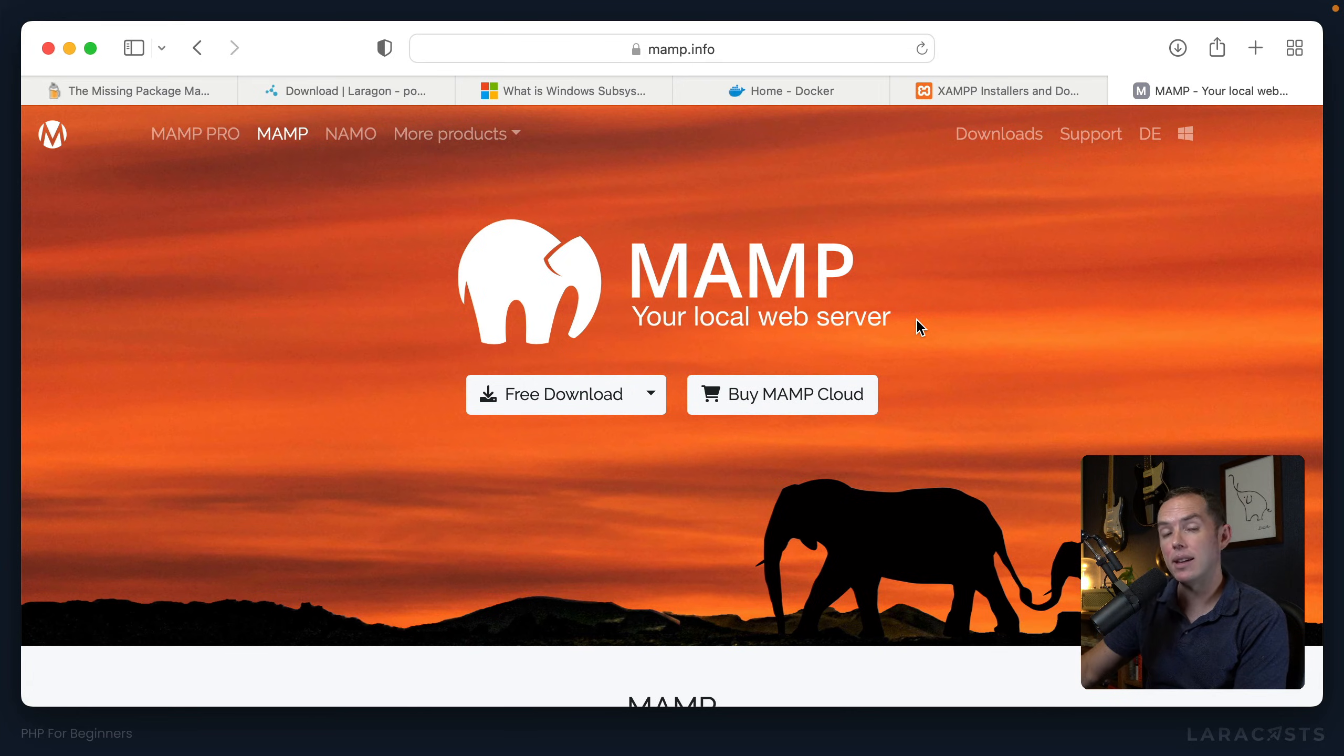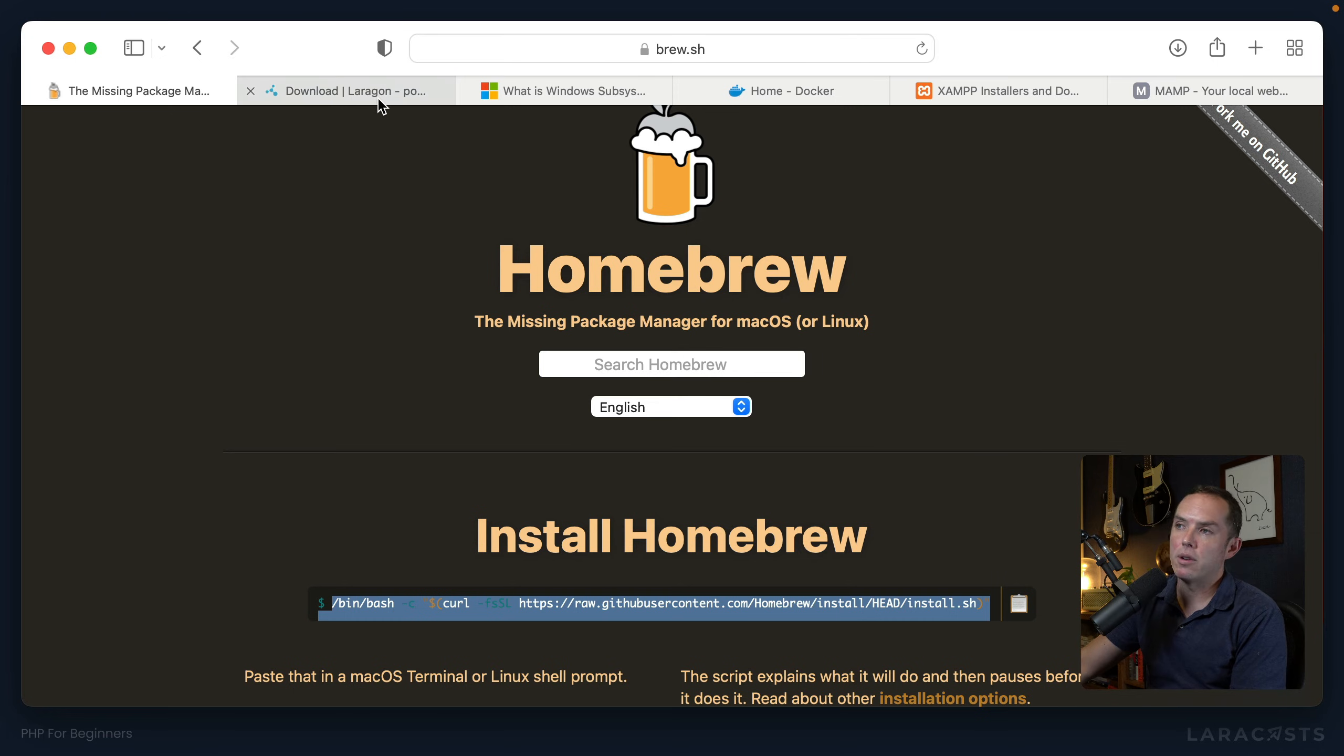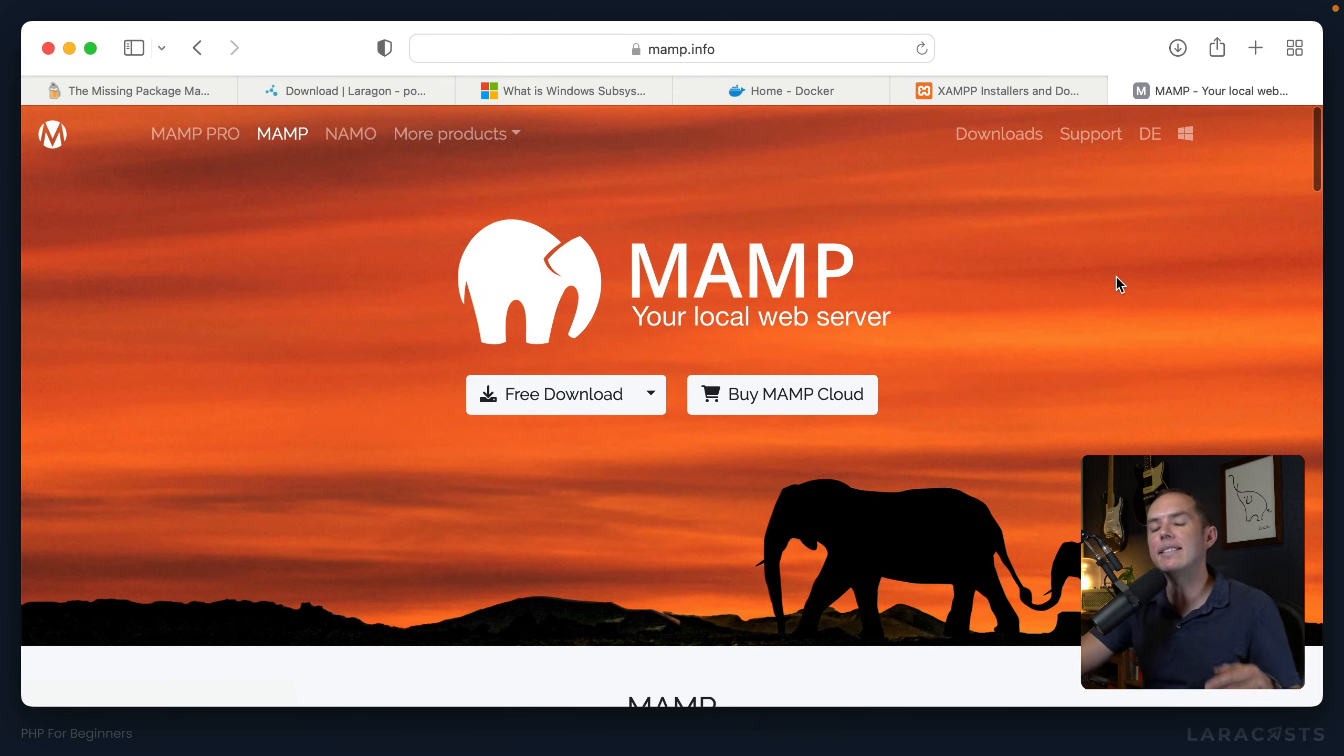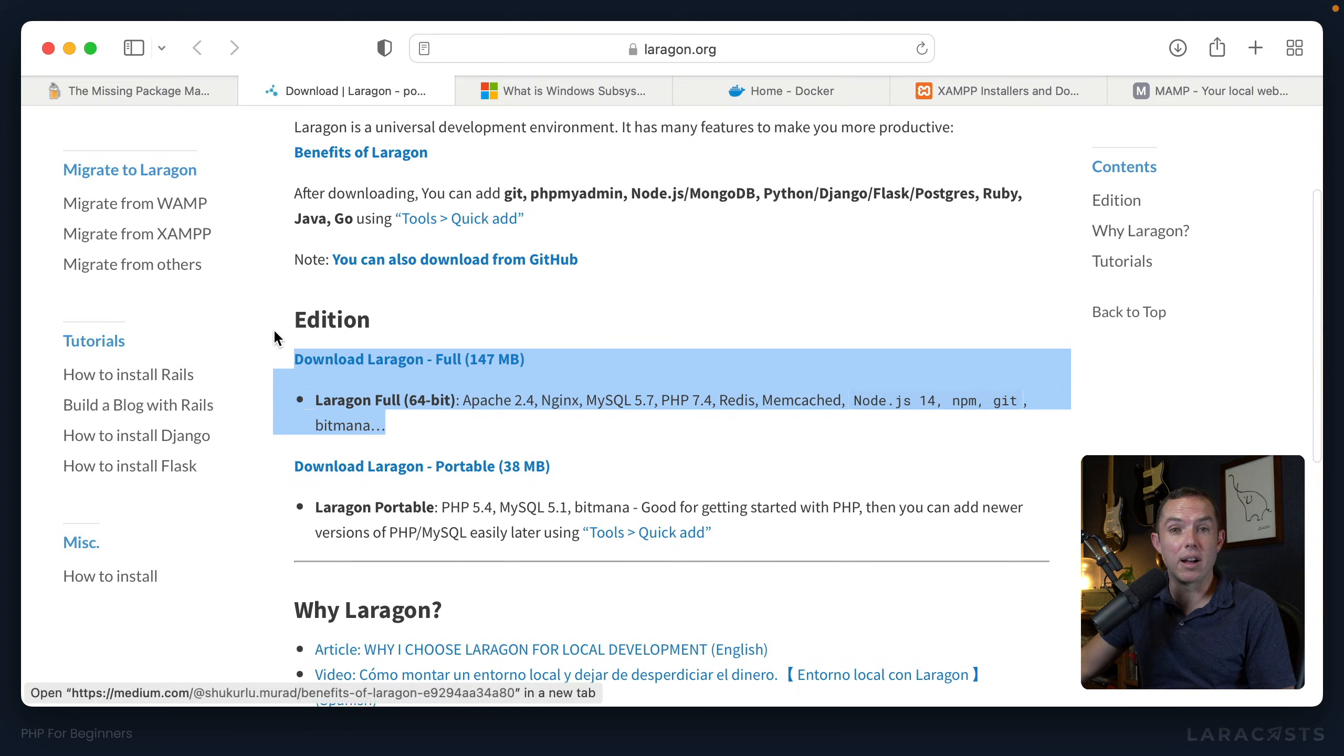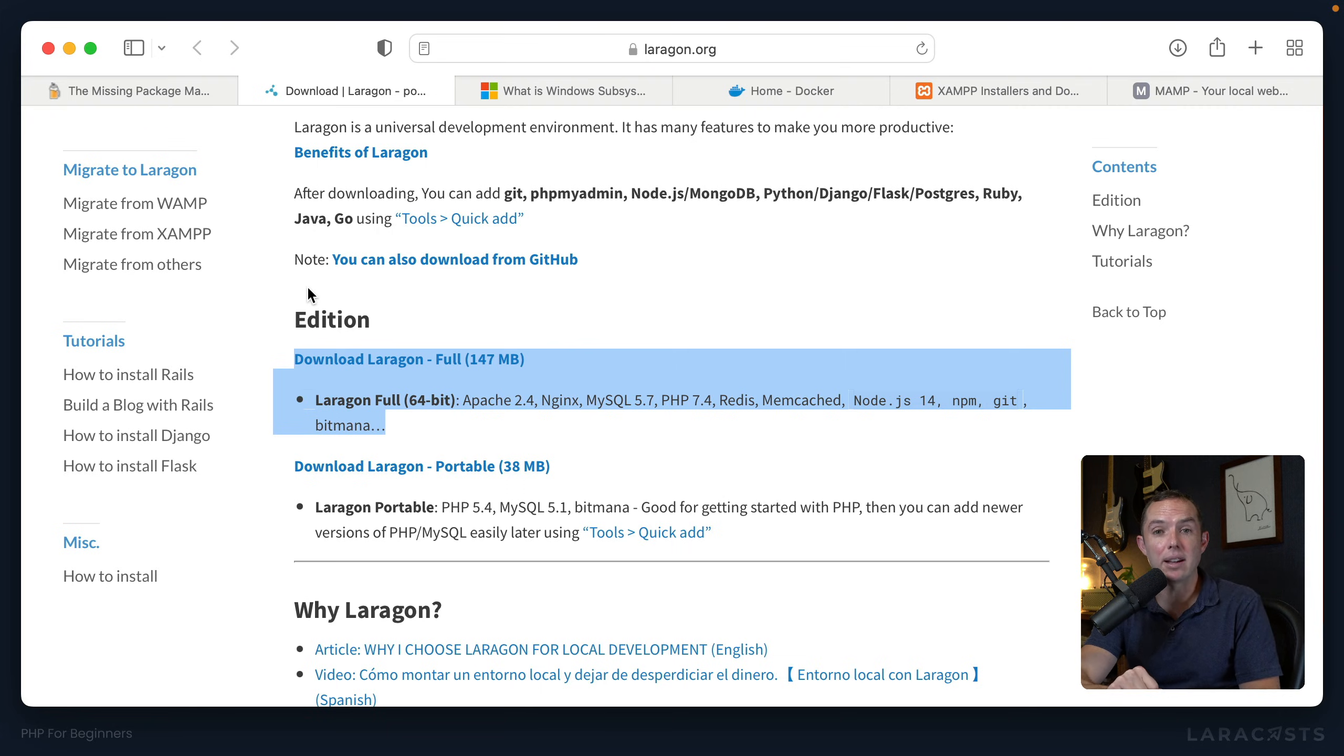And they include everything you need to get up and running. So yeah, whether you install it manually with Homebrew, whether you pull in Laragon or XAMPP or MAMP, it doesn't exactly matter. So your job right now is to pick one of these. Again, I would recommend Homebrew and Laragon if you're on Windows. Pick one of these, run through the entire installation process, and see if you can get it to work.